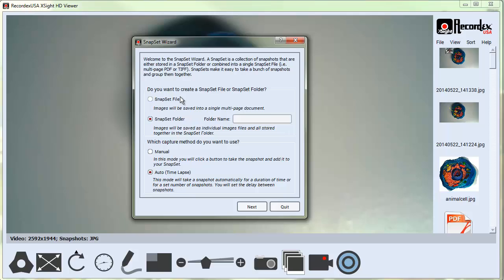You have an option to either save something to a Snapset file or to a Snapset folder. By default it will be set to Snapset file in manual mode. The Snapset file will let you take multiple image snapshots and save it to a single PDF file.